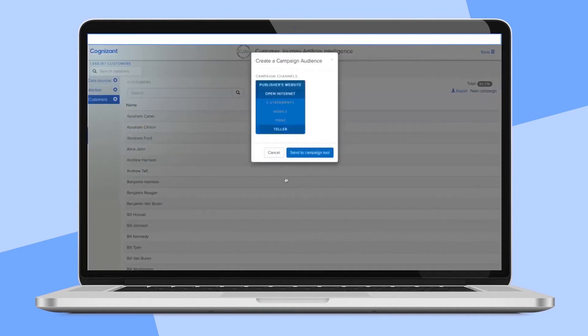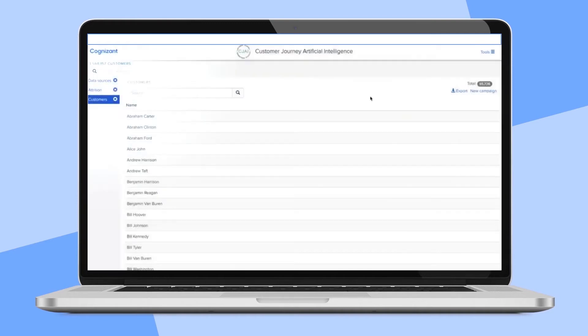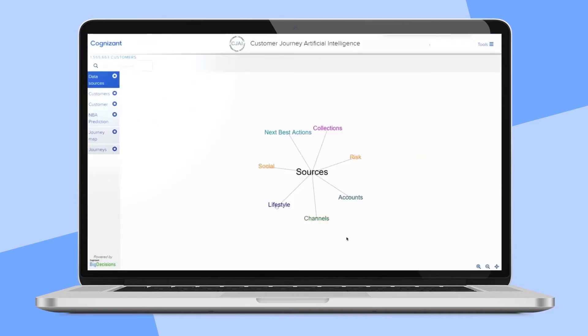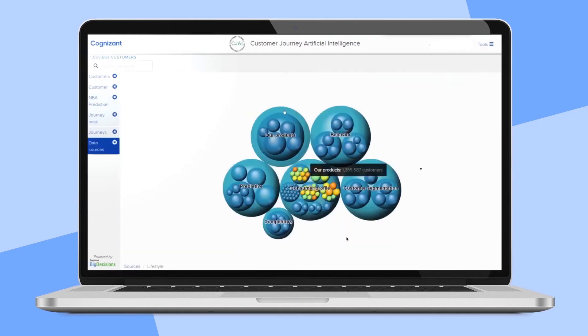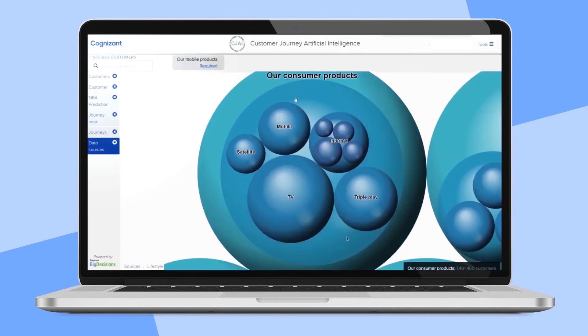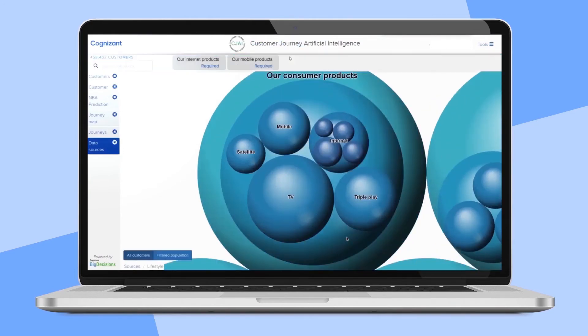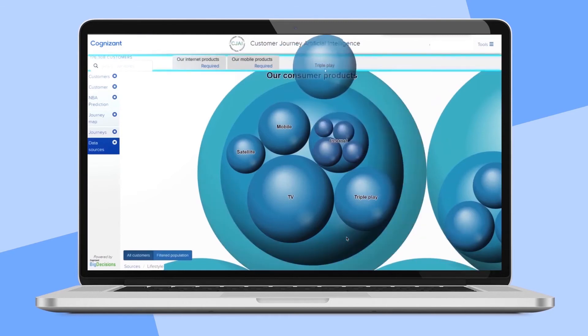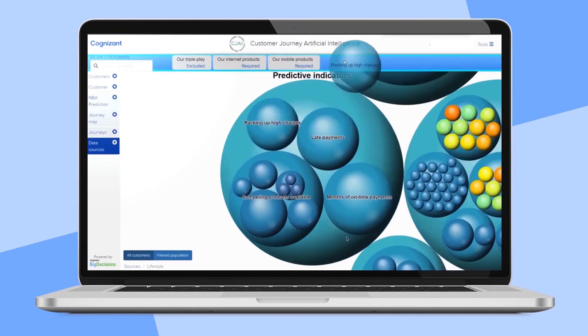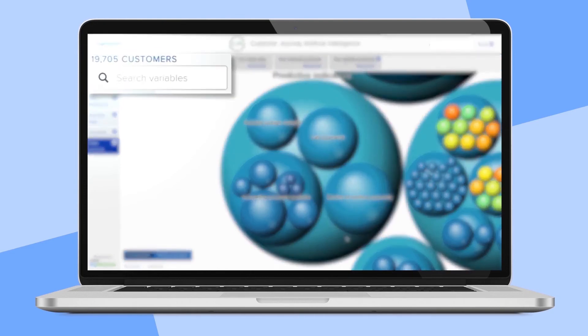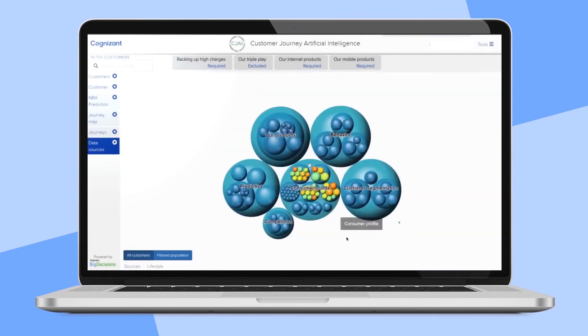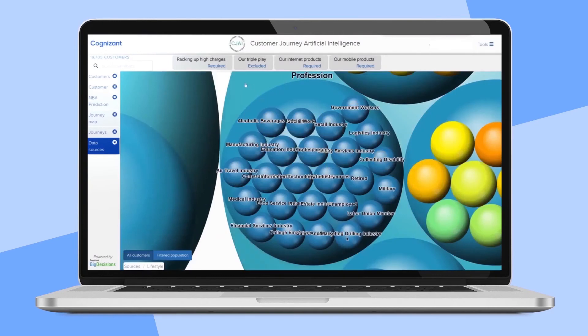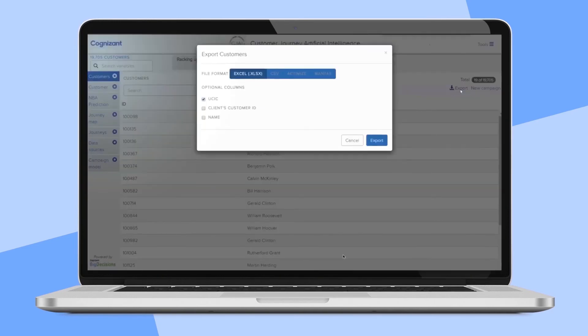CJAI allows you to intuitively and visually segment the customer database for anyone needing to create or run a campaign. For instance, you can easily drill down on products sold or lifestyle characteristics. Let's say you want to create an intelligent campaign for your 1.4 million customers. You could easily filter on customers who use your mobile products, internet, but do not use TV and thus do not have a triple play package, and are racking up high charges. Your customer base has been segmented significantly. This is the perfect hyper-personalized campaign as it prevents churn, provides world-class customer experience, and optimizes revenue. A campaign list can then be easily exported.